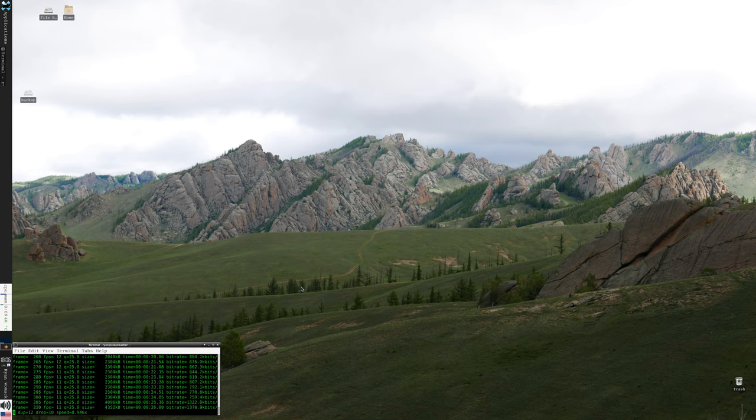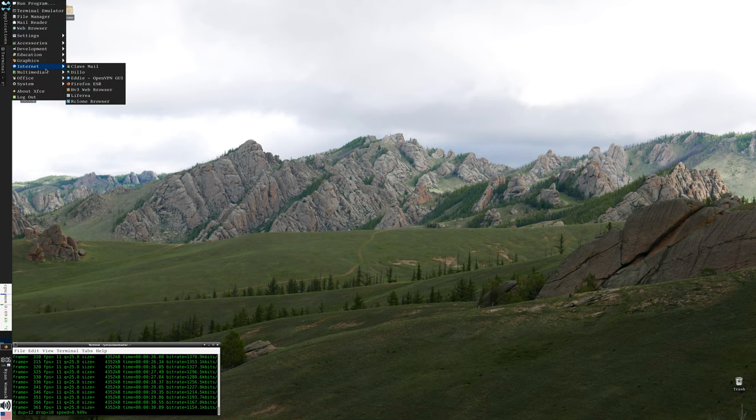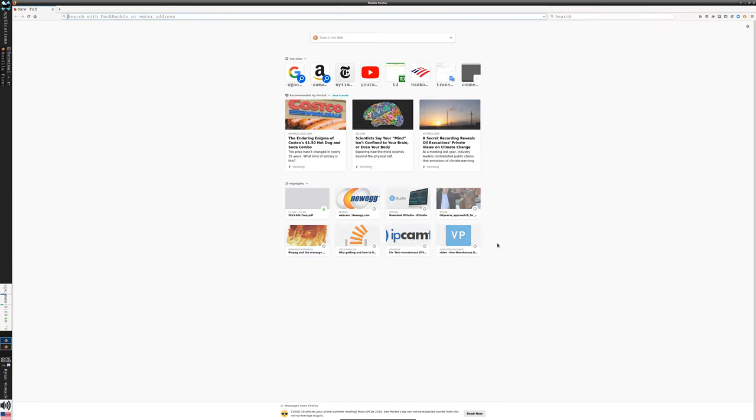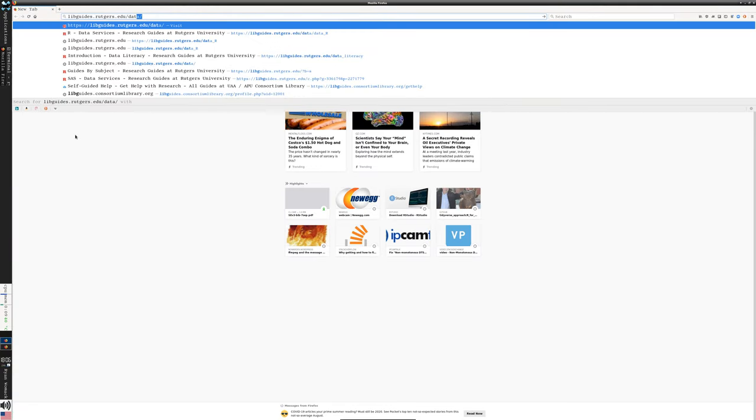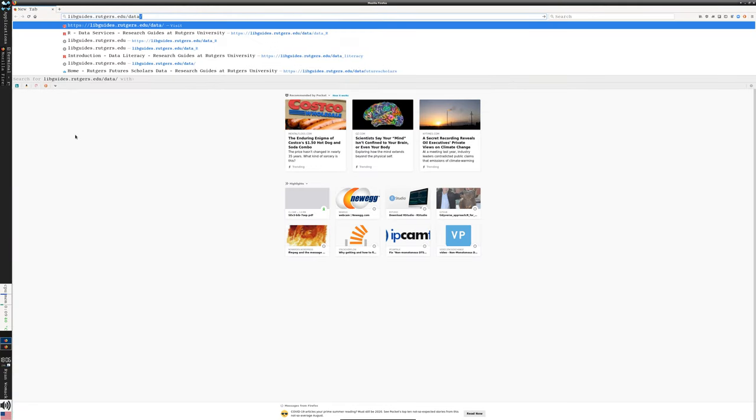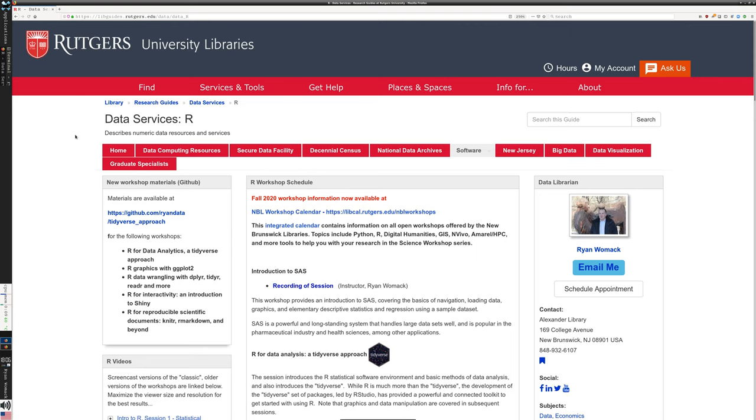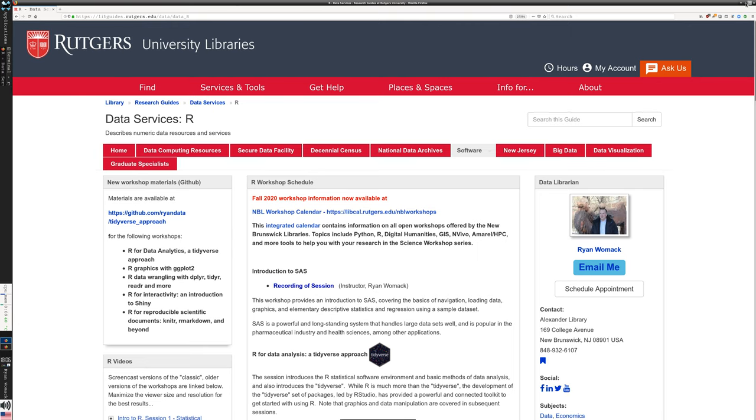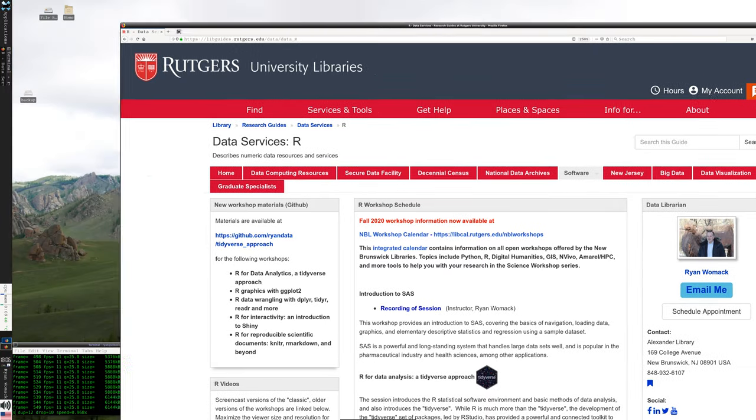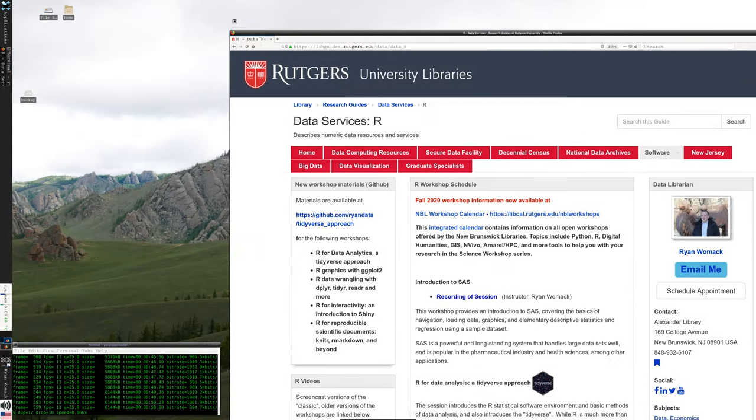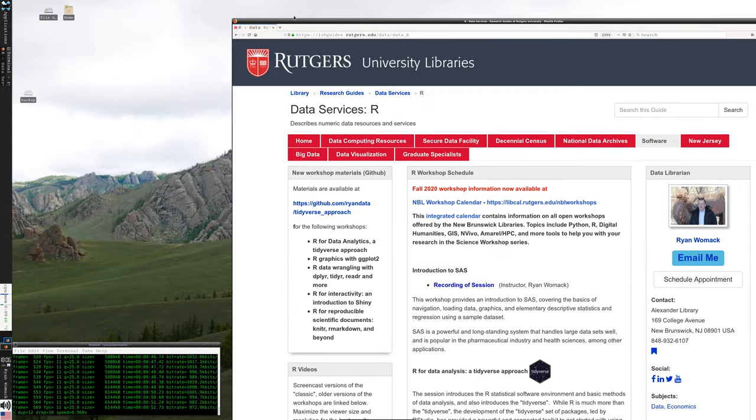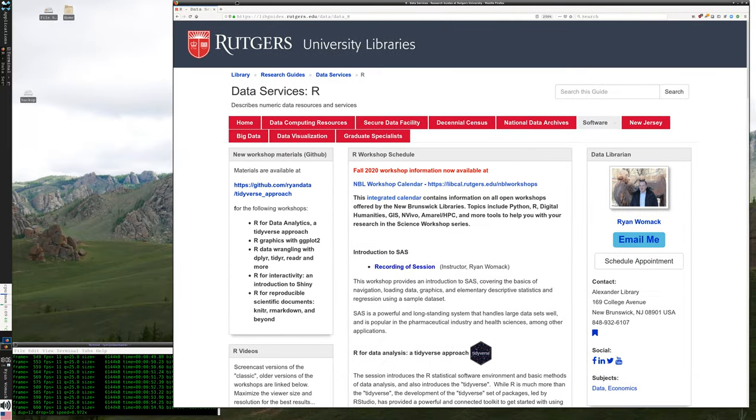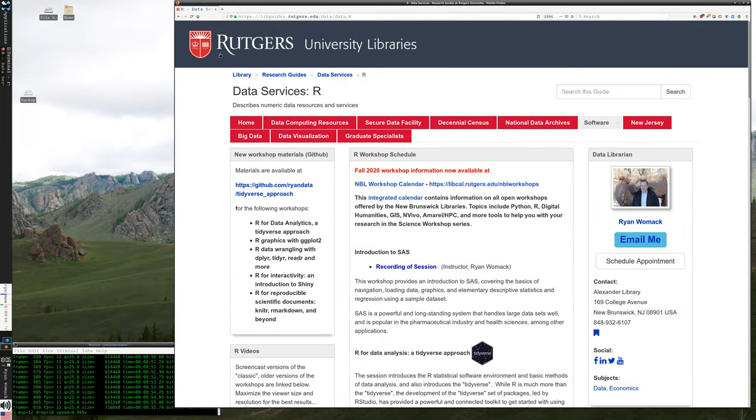I'm going to pick up where the previous introductory video left off and start by reviewing the websites that we need. The intro video will be the place to go if you need discussion of how to install R. I'm assuming you're starting this session with a functional RStudio and you're ready to go with R for data analytics.